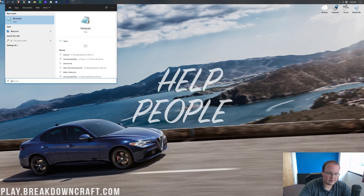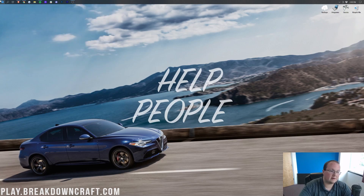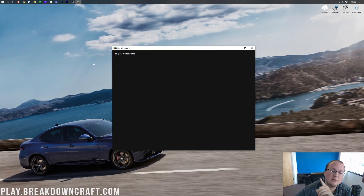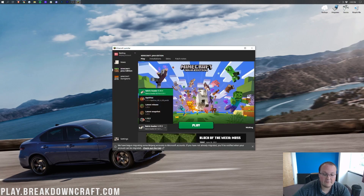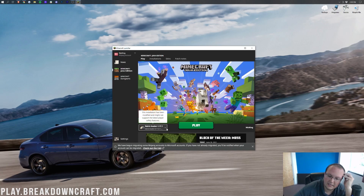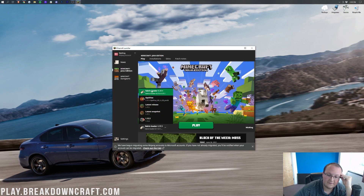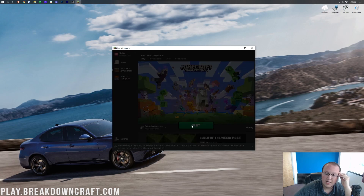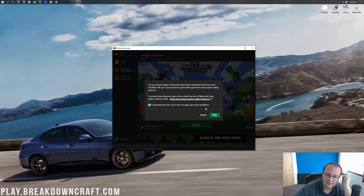Now we want to go ahead and open up Minecraft — specifically the Minecraft launcher. Before you hit Play, make sure you're playing Fabric. Fabric should already be selected. If it's not, click on the left-hand arrow and select Fabric. It should say 1.17.1 Fabric Loader. If it does say that, you're good to go — click Play, confirm you understand, and click Play.